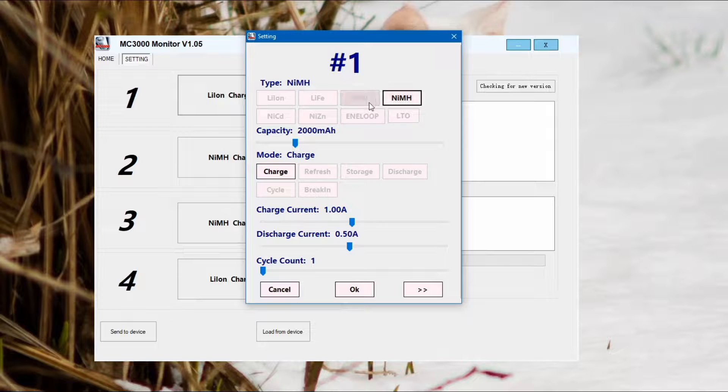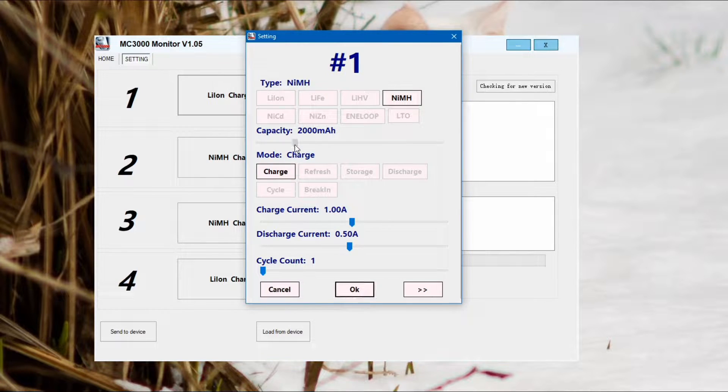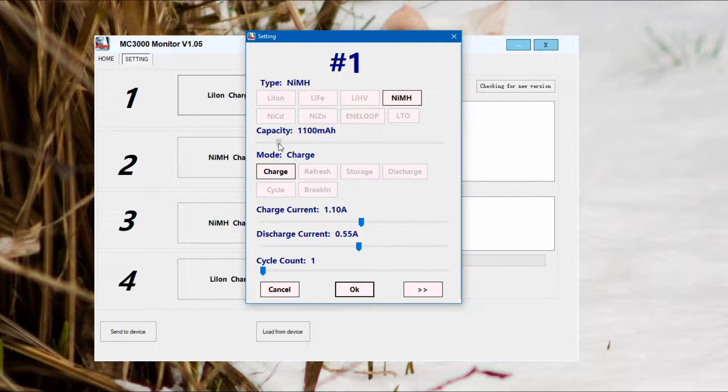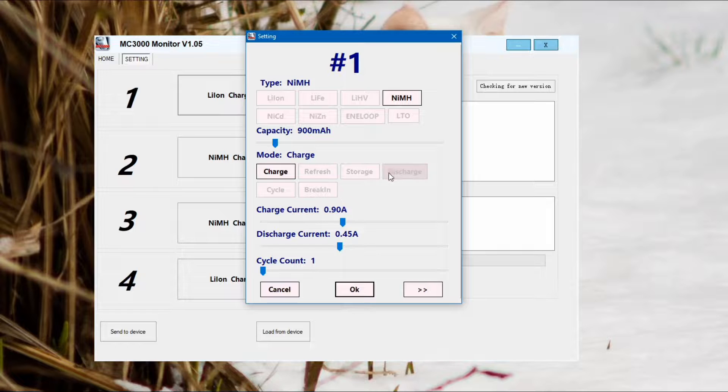In this case, nickel metal hydride triple A. So I'll drop the capacity down. That's important because it will actually stop after it's put that amount of capacity into the battery, so remember that. You'll see that when I change the capacity it changed the charge current.